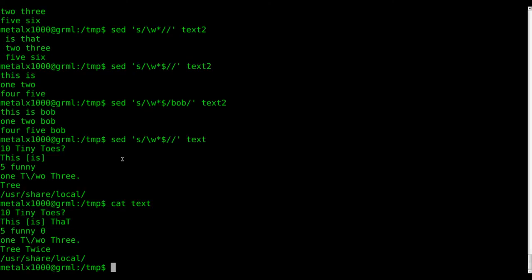So your next question might be, well, how do I remove those words that do have punctuation or special characters at the end? My answer is, I don't know. I don't know at this point.